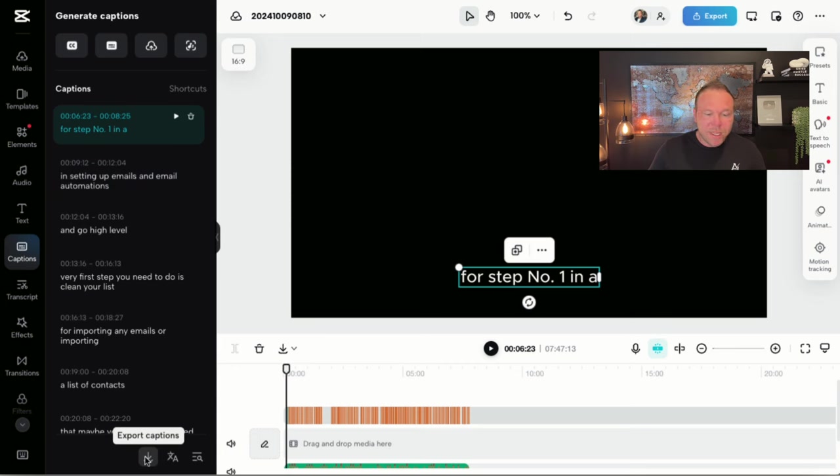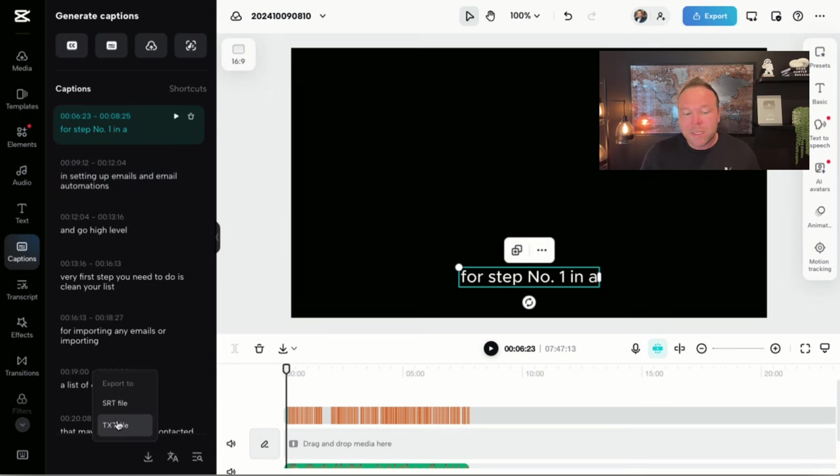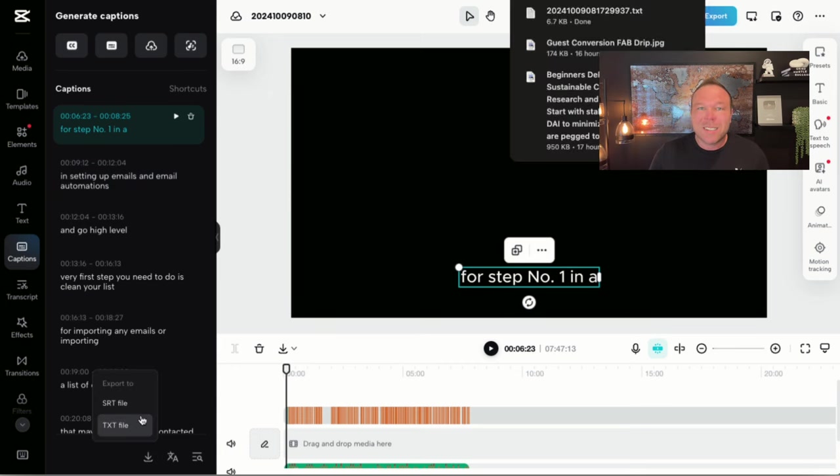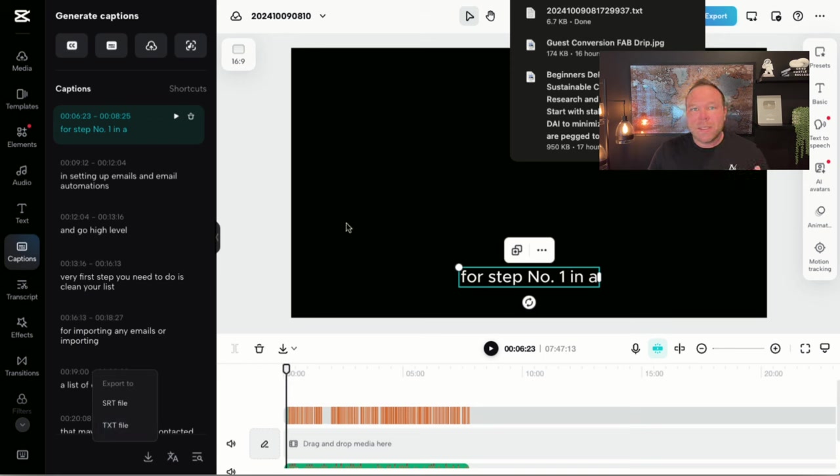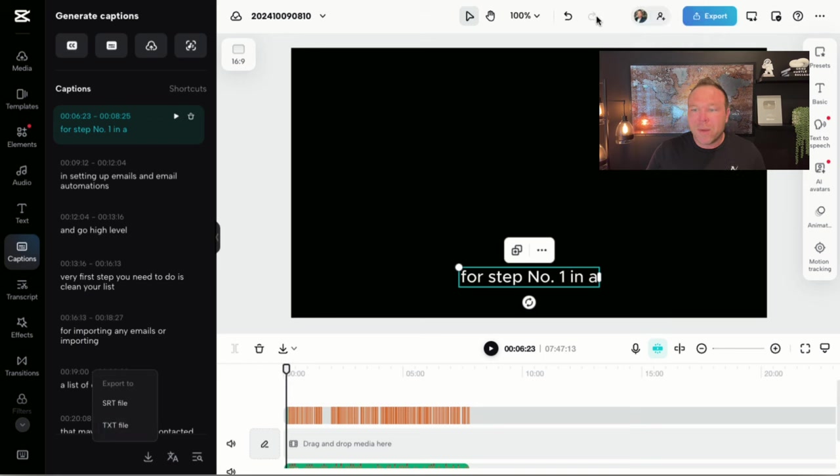So once you're done, you're just going to hit export here and it's going to export a TXT file. Now SRT is if you want to upload it to another video software, but that's it. Now I got my audio.